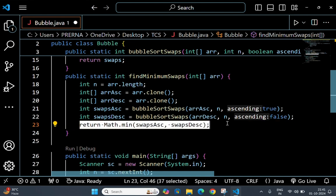This returns the smaller of the two values, swapsAsc and swapsDesc, that is the minimum number of swaps needed.